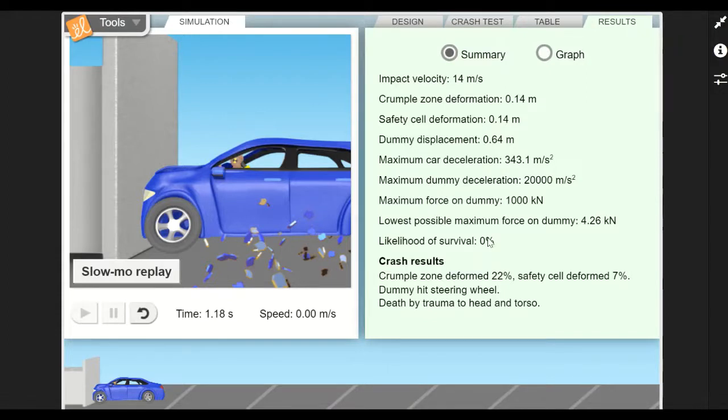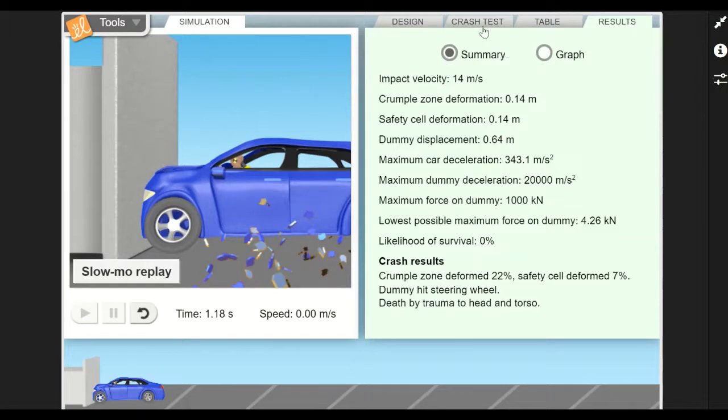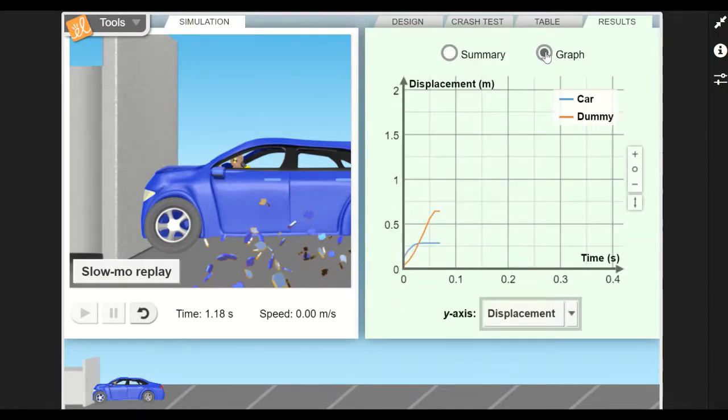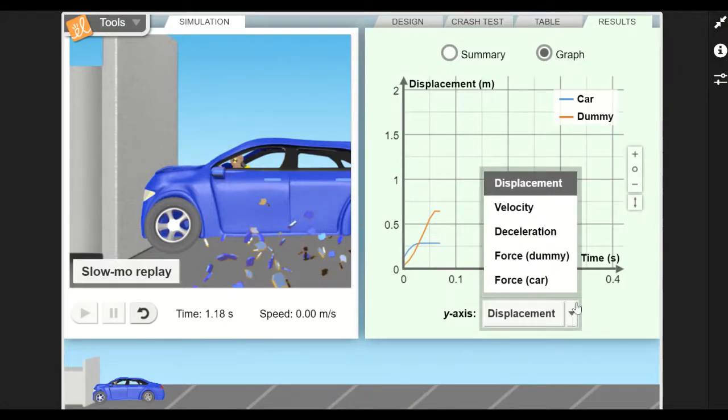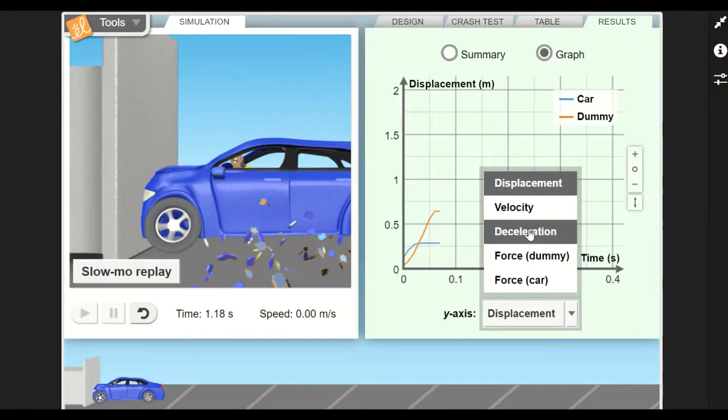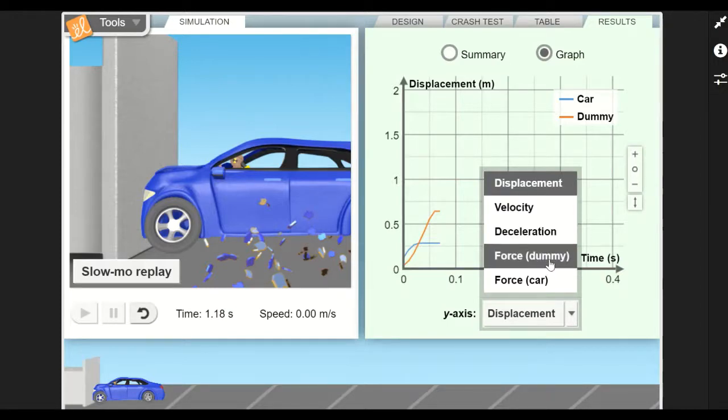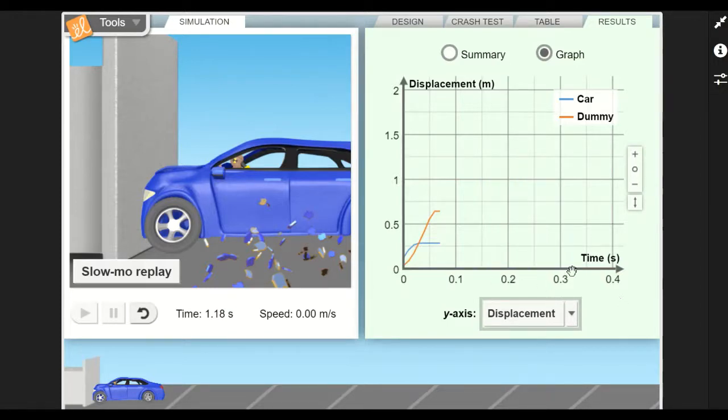When you start changing the parameters of the design and test those parameters, you can check to see if your results had an impact. You can also look at different graphs of the scenario. In this case, we've got a displacement, but you can change it to force, deceleration, force on the dummy, force on the car - these will all be versus time. You're just changing the y-axis over here.